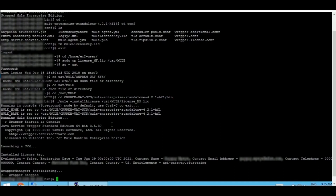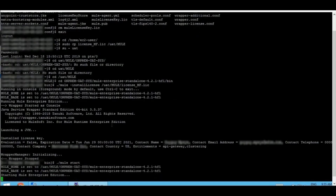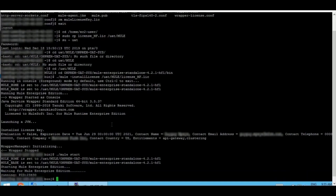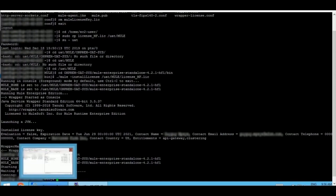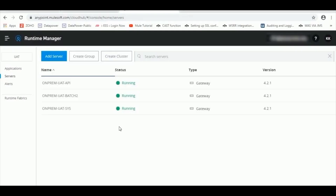The next step would be to start the already stopped runtime. It has started. Let's quickly go back to Cloud Hub to verify it. Yes, it is running.